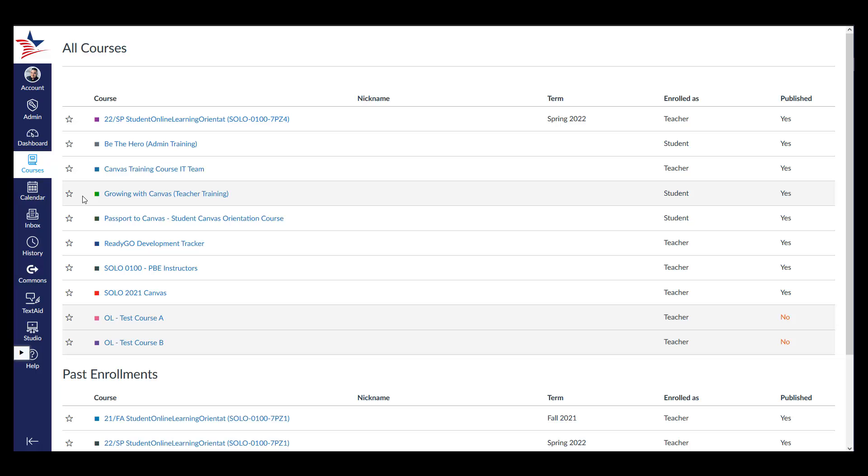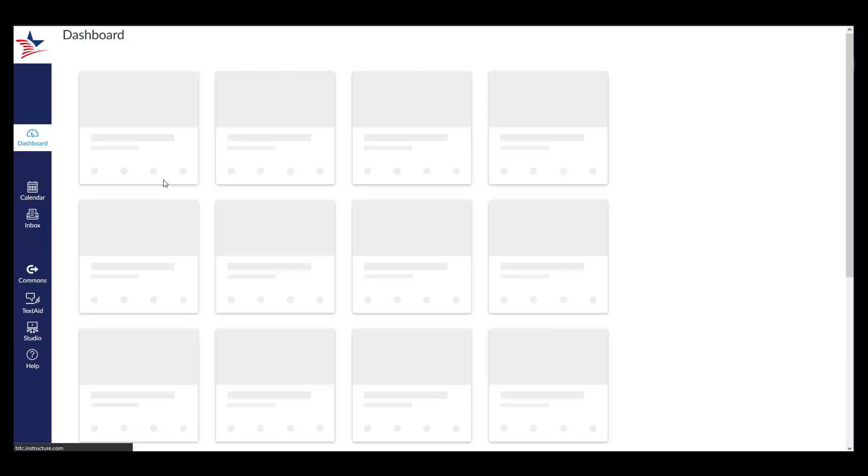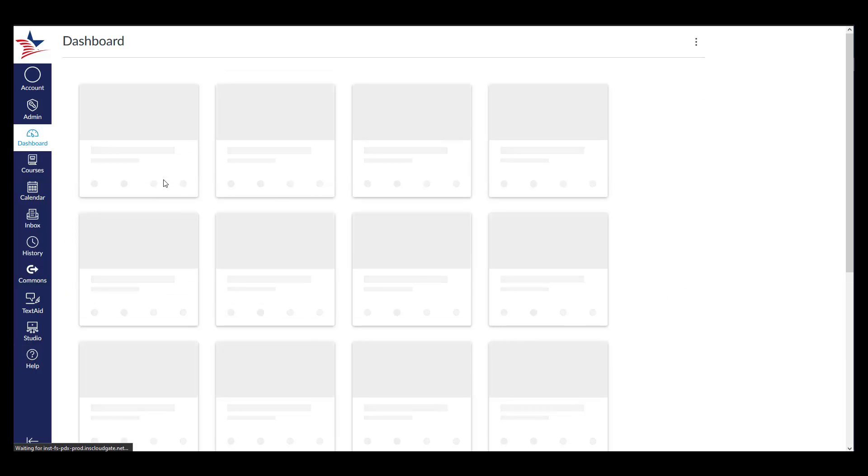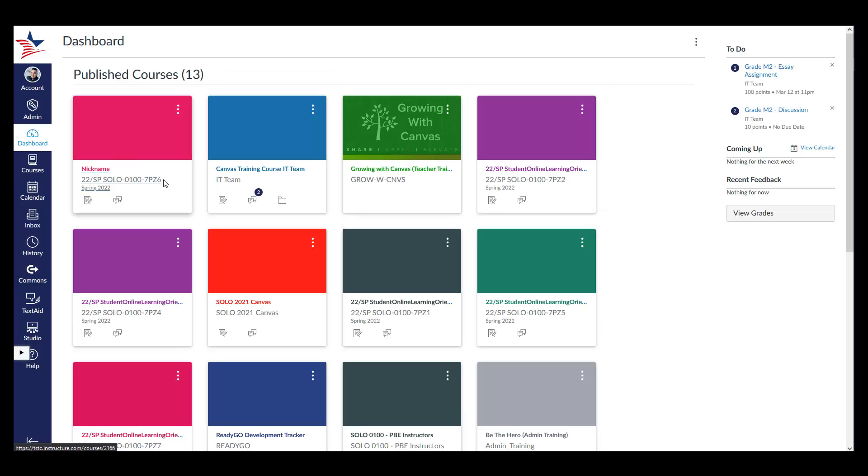When you navigate back to your dashboard, all your current course enrollments will appear on screen again. This concludes this tutorial on Courses in Canvas. Thank you for watching!